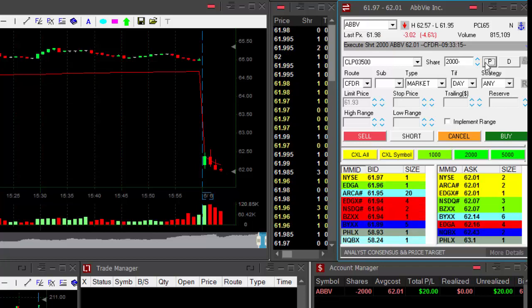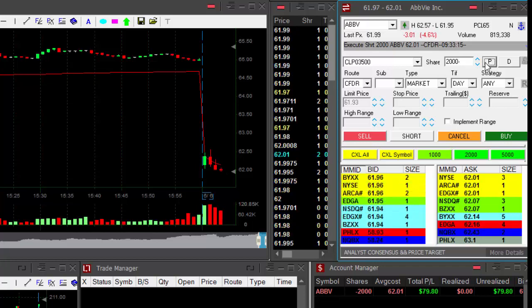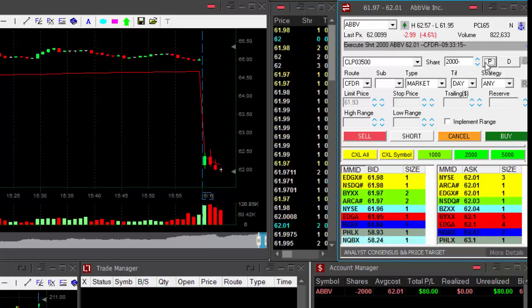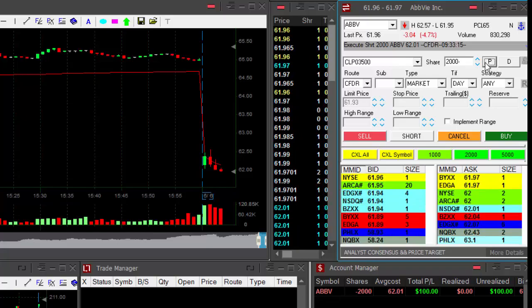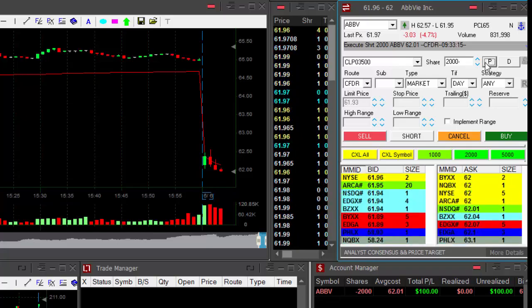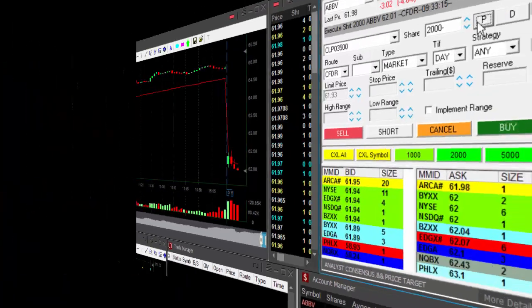New low, ABV. It looks good. Well, it is a breakdown, so I'm taking smaller size, 2,000 shares.